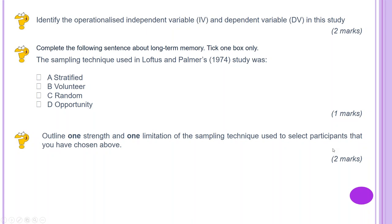Outline one strength and one limitation of the sampling technique used. The question asks you to give a strength and weakness of the sampling technique you chose. The most likely answer is opportunity sampling. The strength of opportunity sampling is that it is a convenient method — it saves time and money. The limitation is that research bias is an issue, as researchers may choose participants based on who they like the look of.